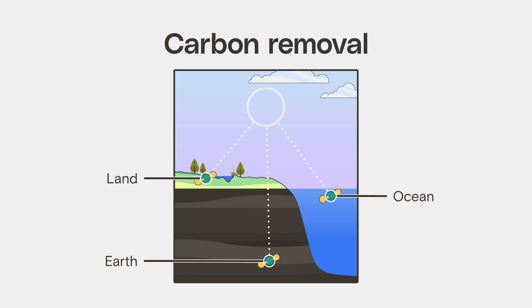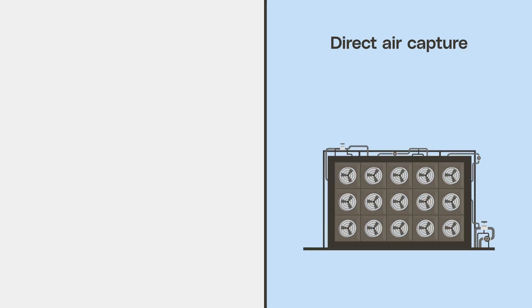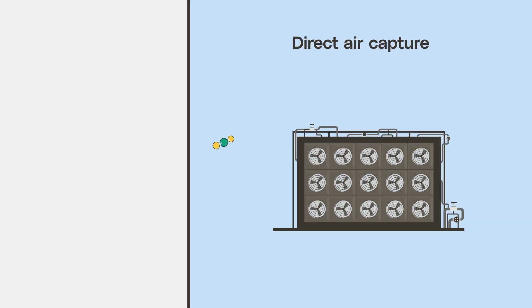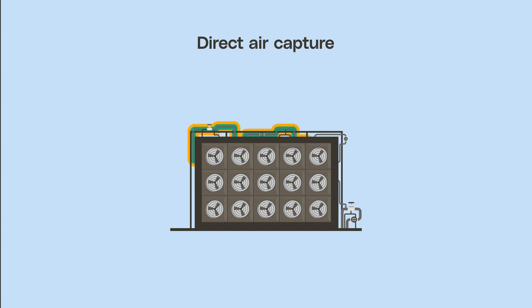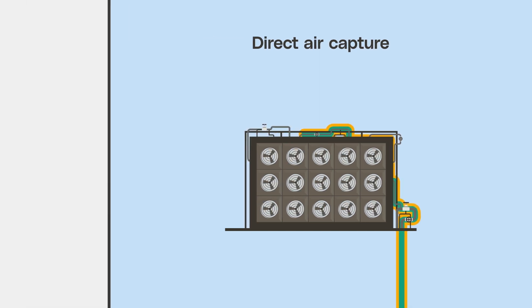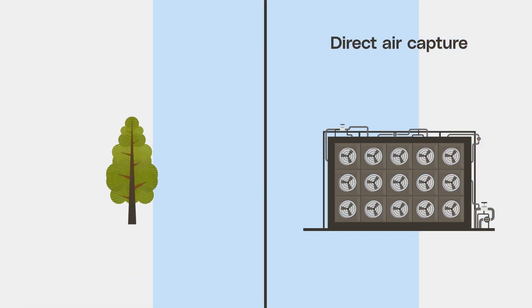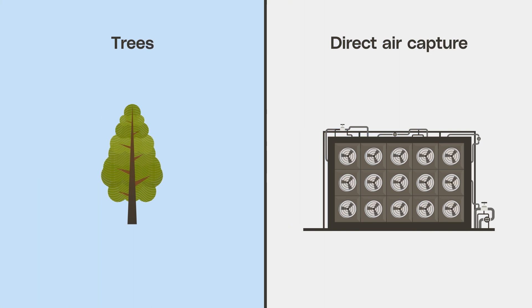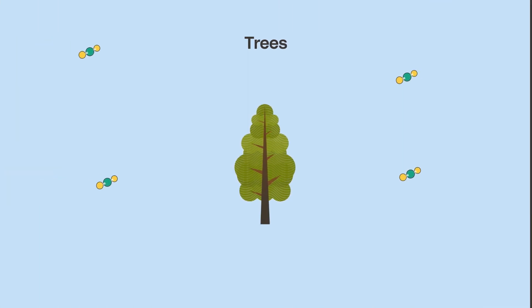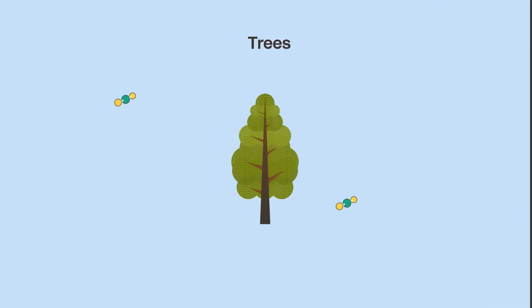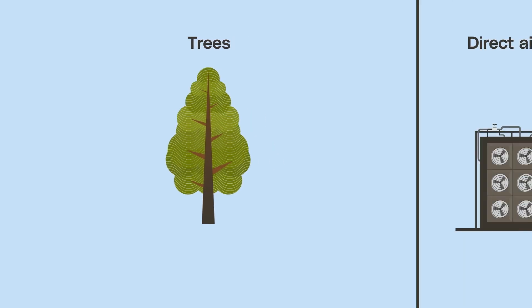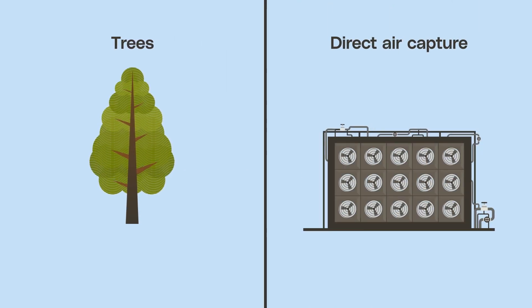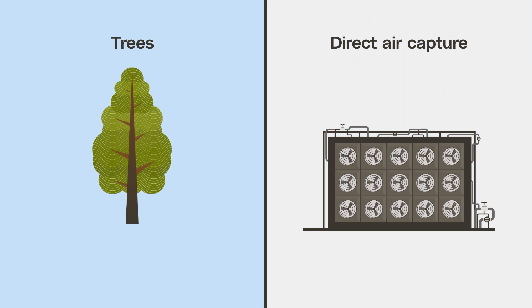And there are two carbon removal technologies that have really dominated the conversation. Direct air capture — the big factories that suck in tons of CO2 from the atmosphere, chemically concentrate it, and store it deep in the ground. And trees, which for millions of years have naturally sequestered carbon by simply growing. These two approaches are often viewed as technology versus nature, but that choice is not nearly as clear-cut as it might seem.